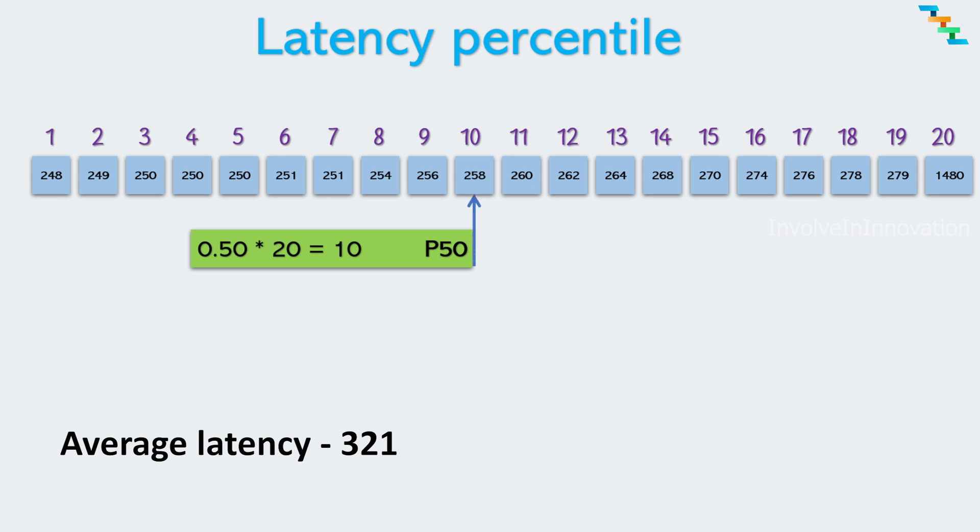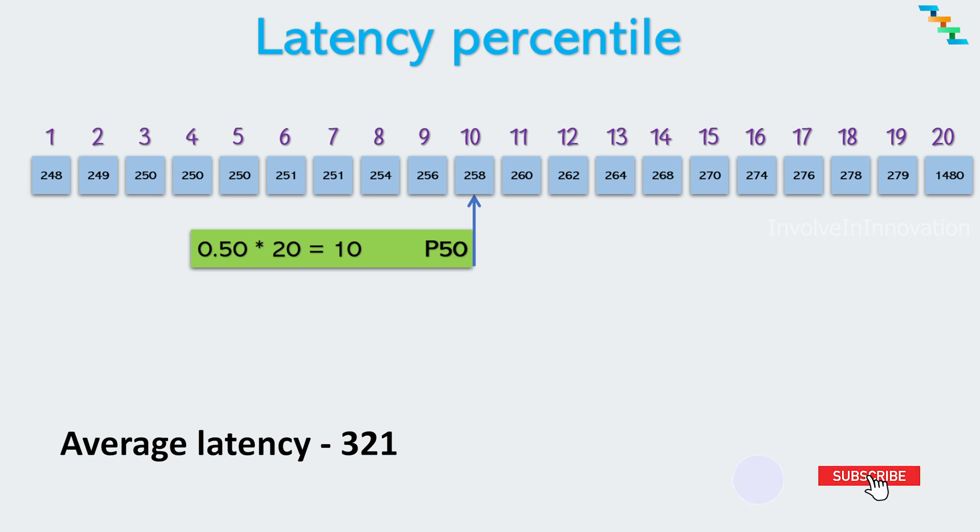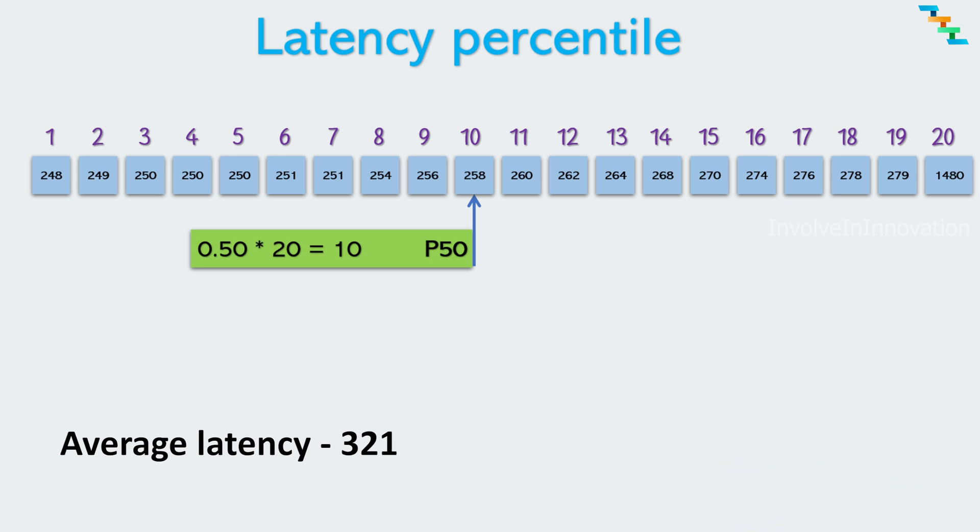The most commonly used percentiles are P50 which is also the median. This represents the value below which 50 percentage of data falls. Here in terms of latency, P50 indicates the latency value below which half of the request or transaction are completed. Here the P50 is 258 so 50 percentage of API calls have latency below 258 milliseconds.